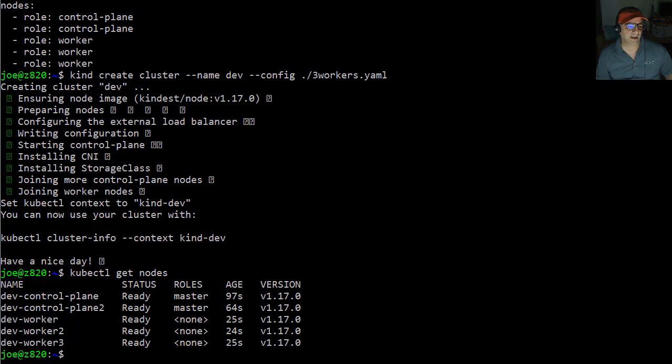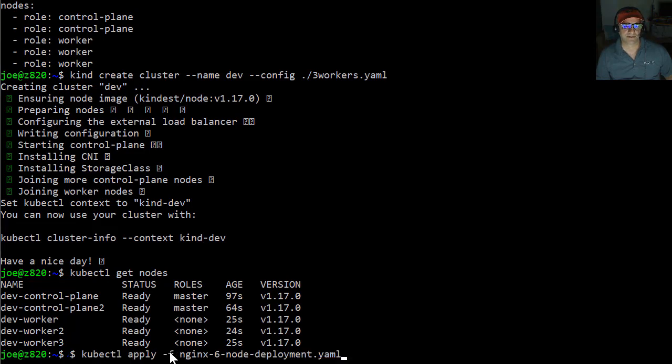And now I'm going to deploy six copies of NGINX, six replicant copies. I don't actually have a load balancer or anything set up for this.